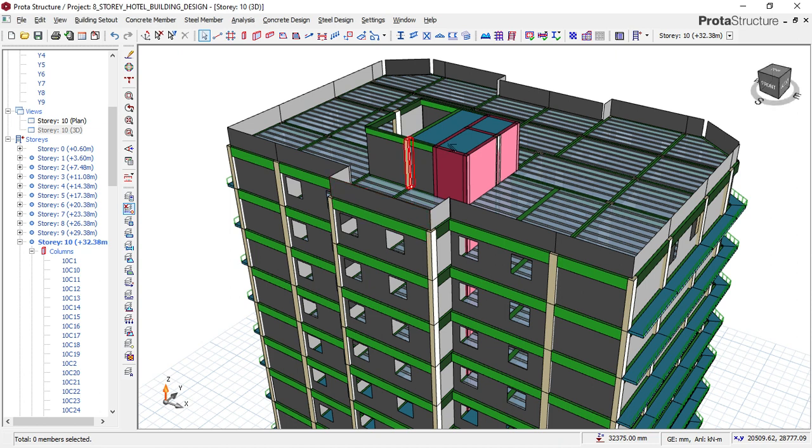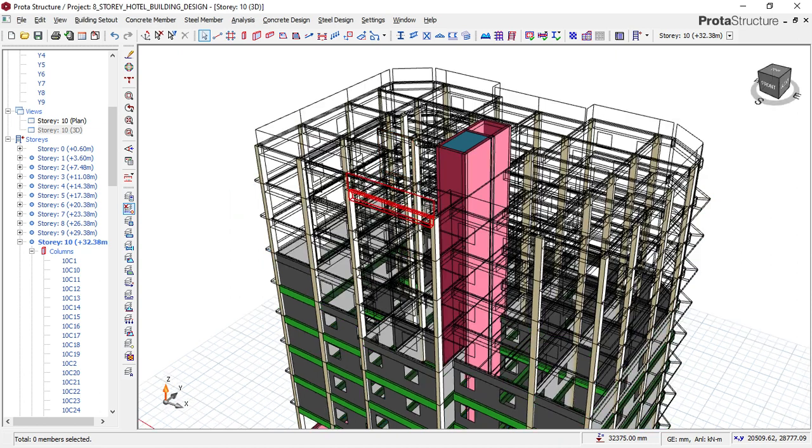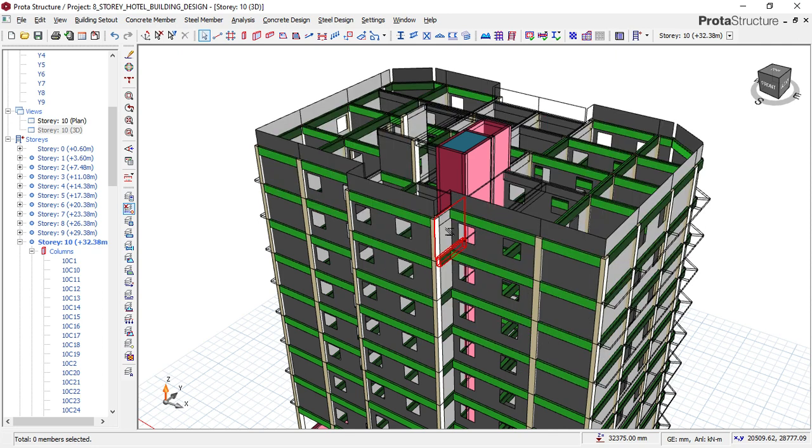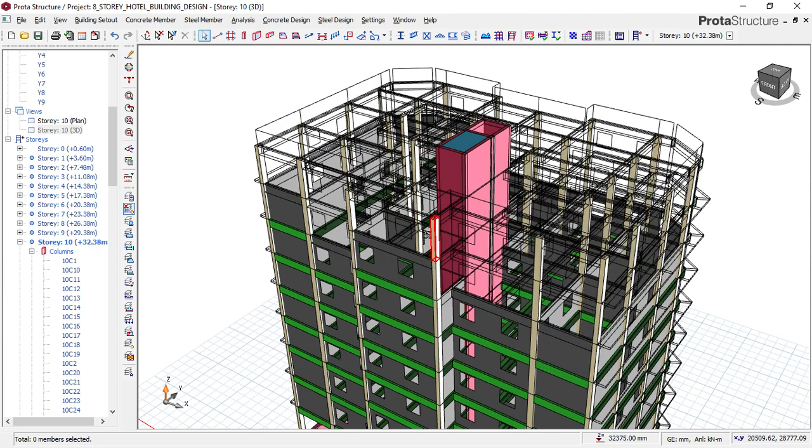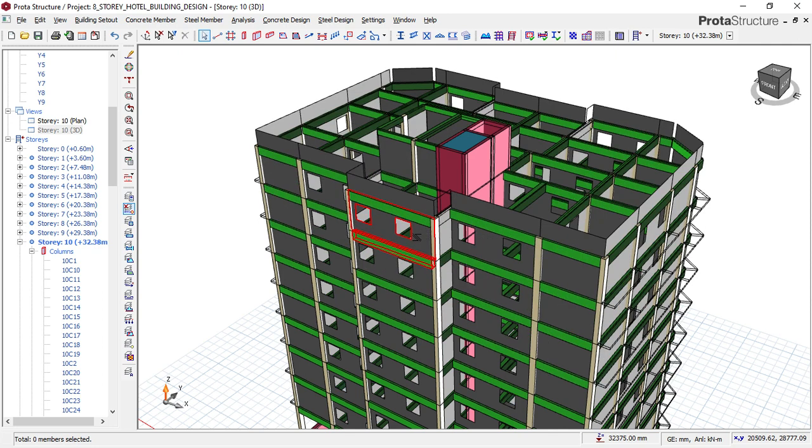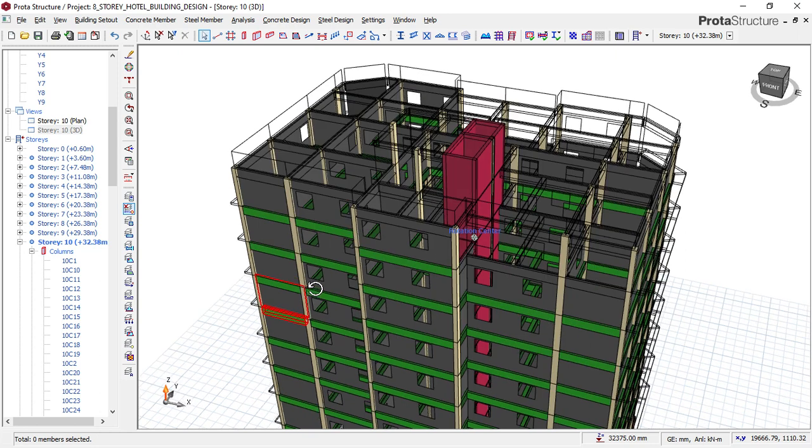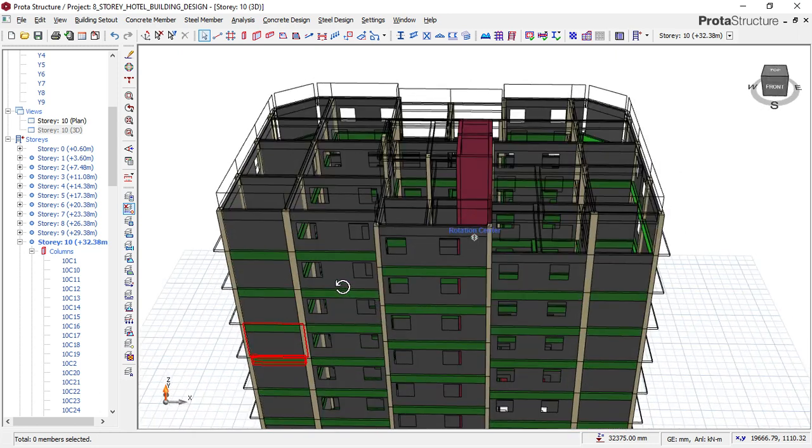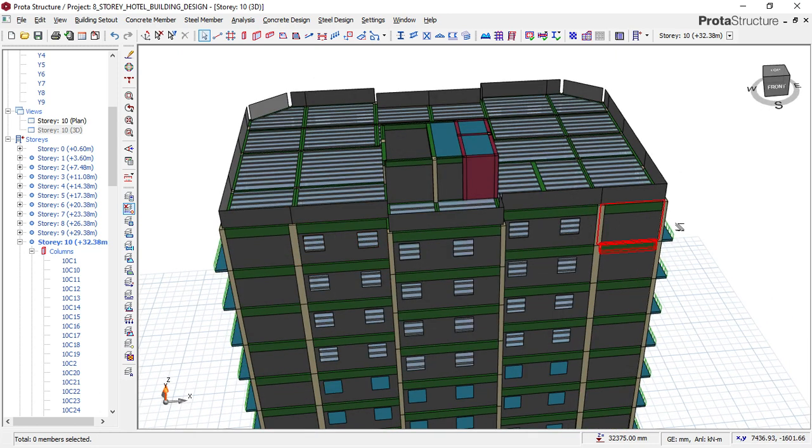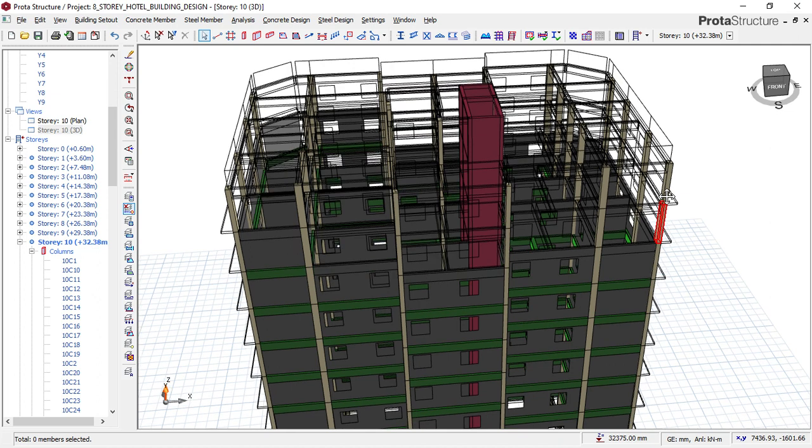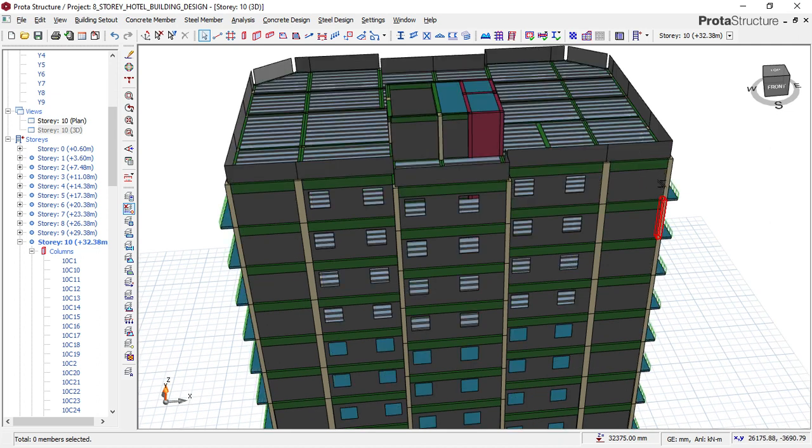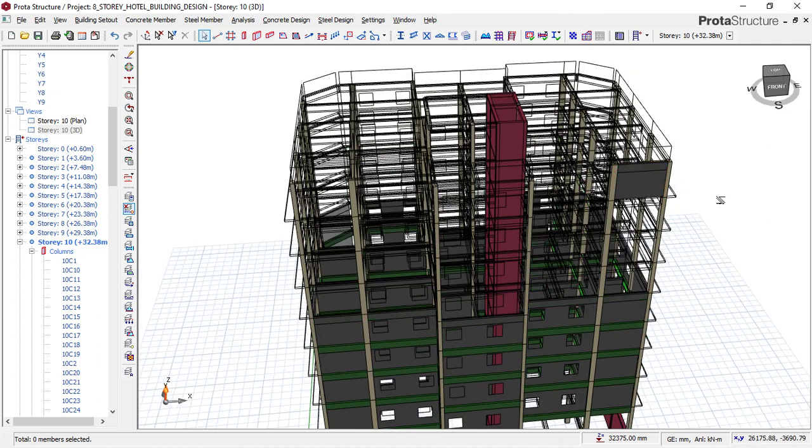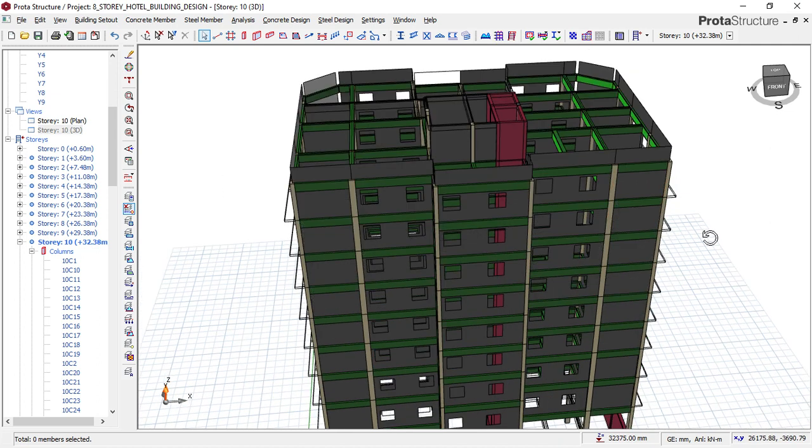Okay, so as you can see, this is a course training video for an eight-story hotel building design. This building, we started from model one, which is from scratch, from the CAD file, and got to this very stage.